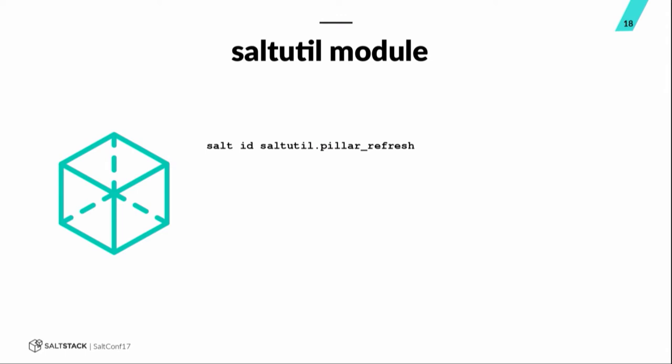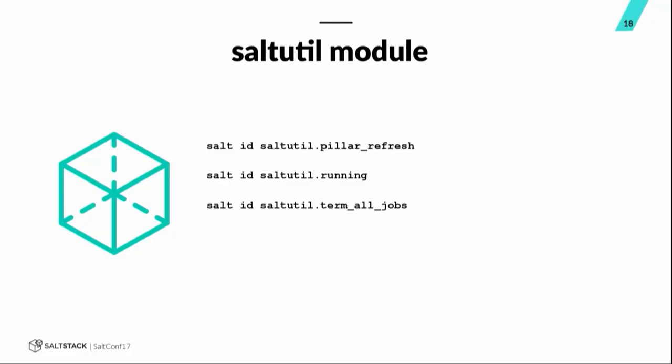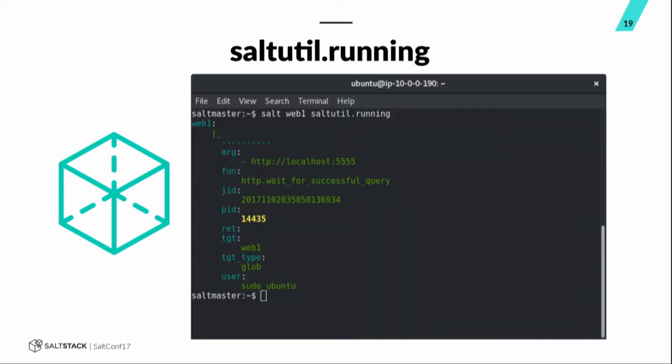The salt util module. So, I wanted to mention this one particularly because of the pillar underscore refresh function. Typically, the way the pillar data works on a minion is that when you run a state.apply or state.sls, before that's run, the minion refreshes its pillar data from the master. Sometimes that doesn't work. So, in particular, I recall salt version 2016.11.3 did not do this automatically like it was supposed to. So, when we were running that version of salt, we had to refresh our pillar data every time before we ran a state because it wasn't automatically getting refreshed as it should. That's a good one to know. Saltutil.running tells you about the salt jobs that are currently running on that minion. You can terminate all jobs with term underscore all underscore jobs. You can kill all jobs. And here is a quick screenshot of saltutil.running.